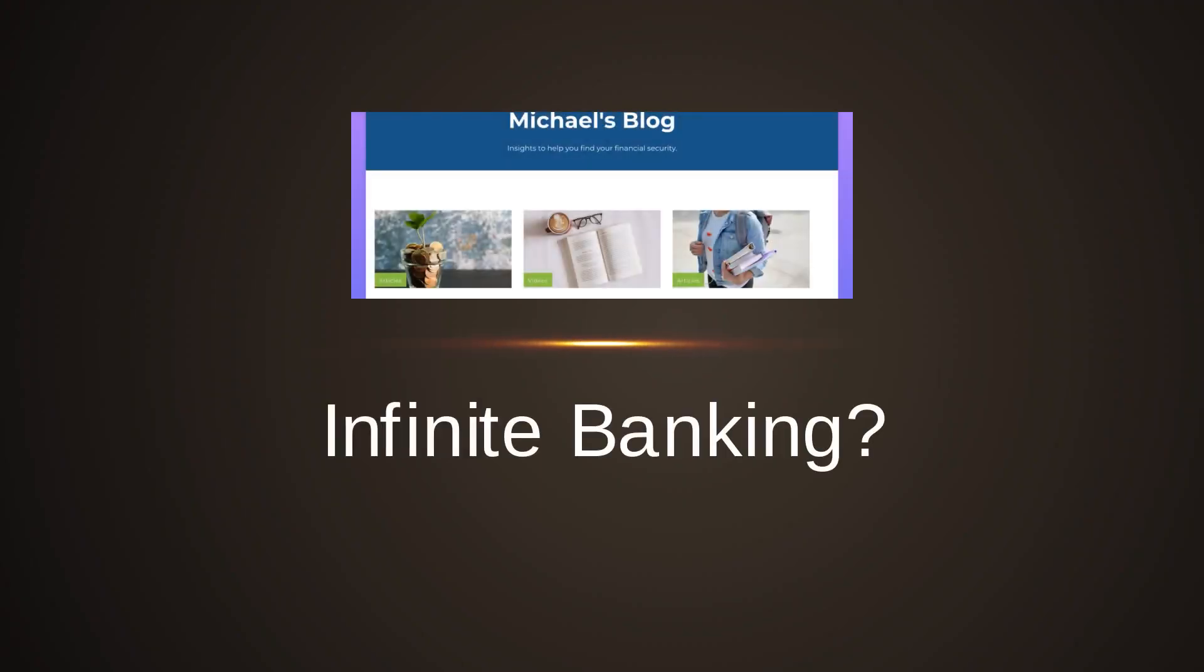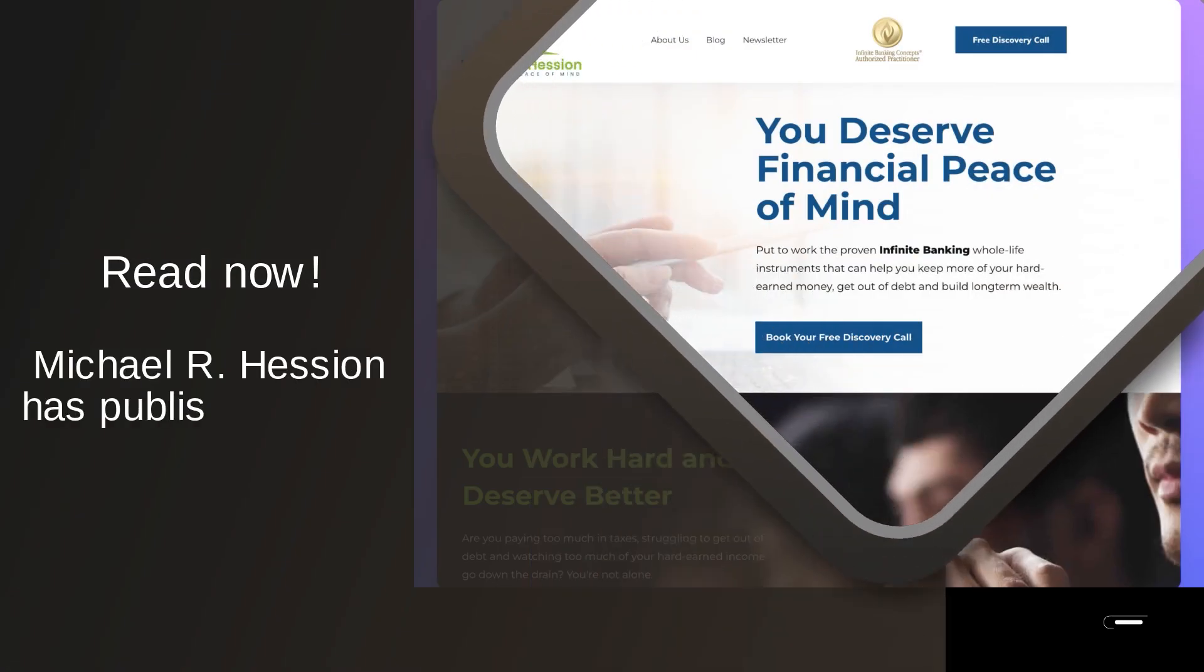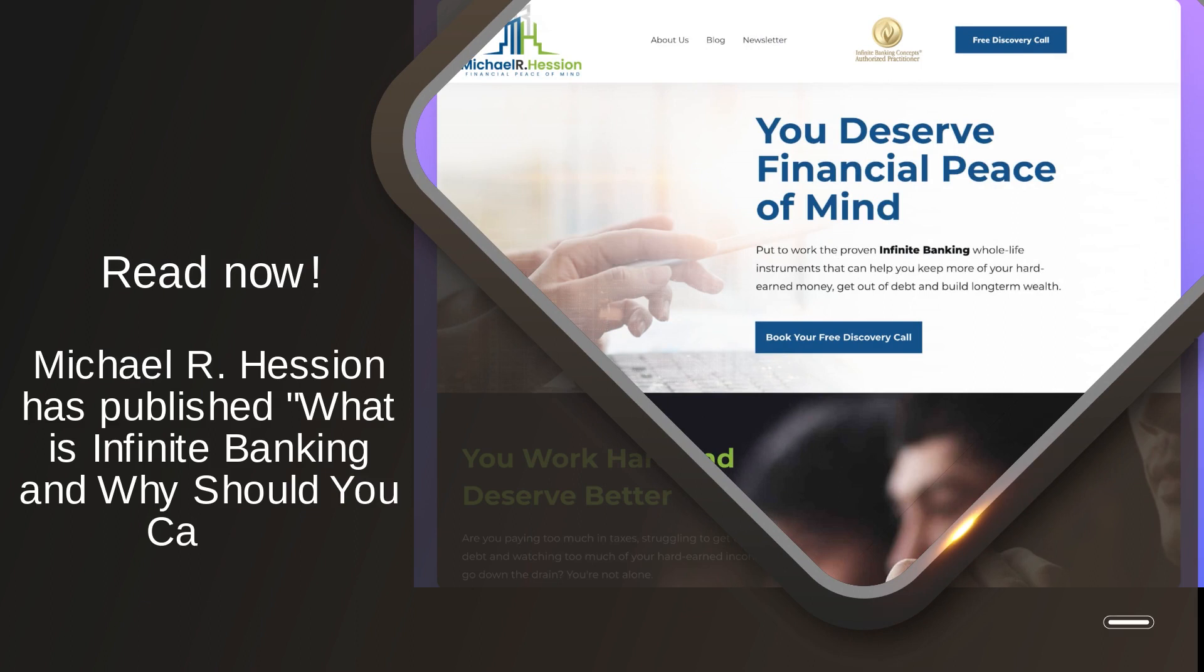Infinite banking. Read now! Michael R. Hessian has published 'What is Infinite Banking and Why Should You Care?'